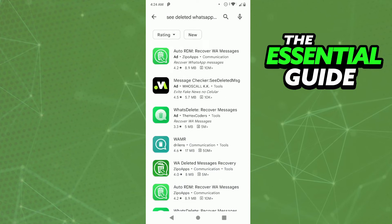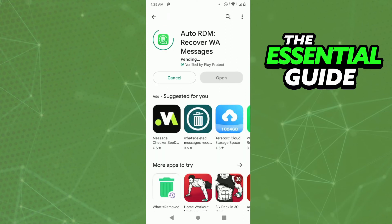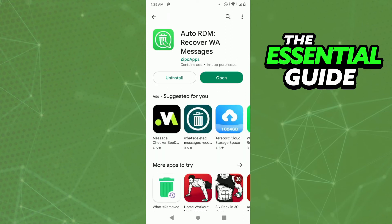After that you'll see many apps for seeing WhatsApp deleted messages. I recommend you choose the first one — 'Auto RDM Recover WhatsApp Message.' Just tap on it and click to install on your cell phone, then wait for it to install.